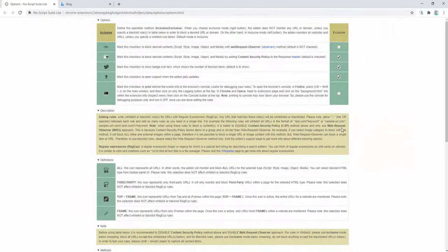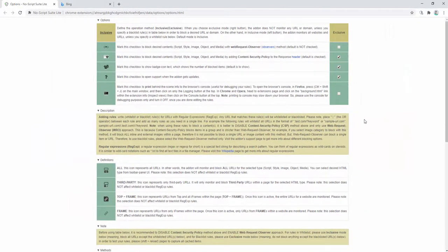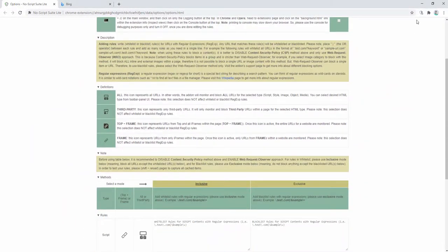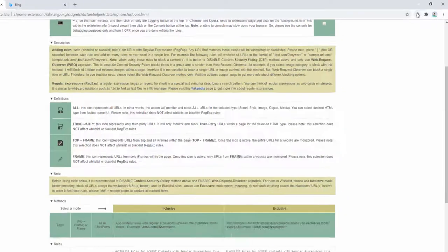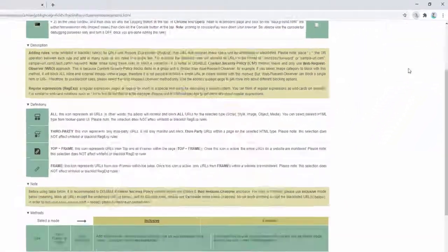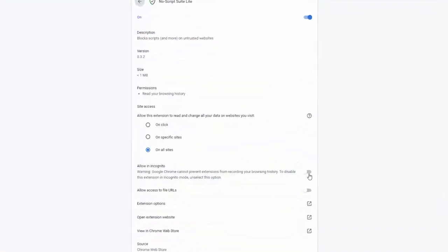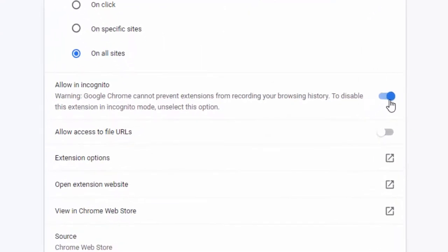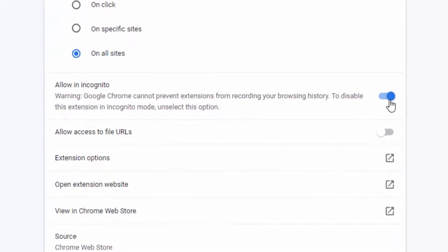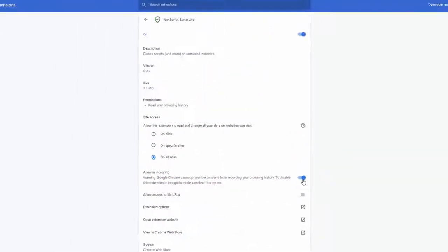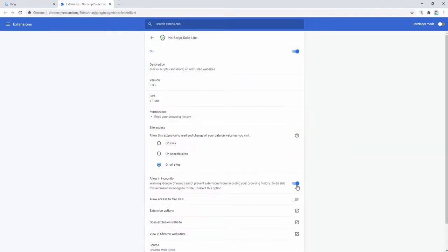If you want to go ahead and use this extension inside the incognito mode, you simply right-click, choose manage extensions, and then click to allow in incognito. This then allows the extension to work both in the standard browser format and the incognito version of your browser as well.